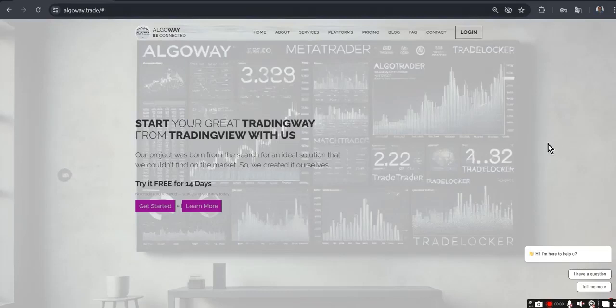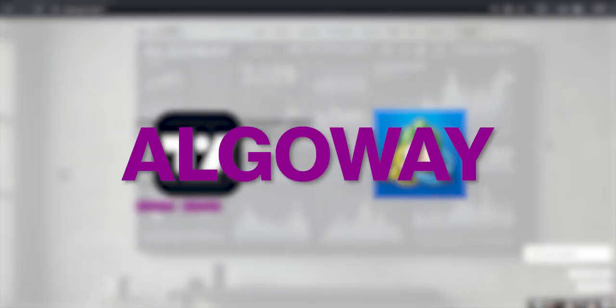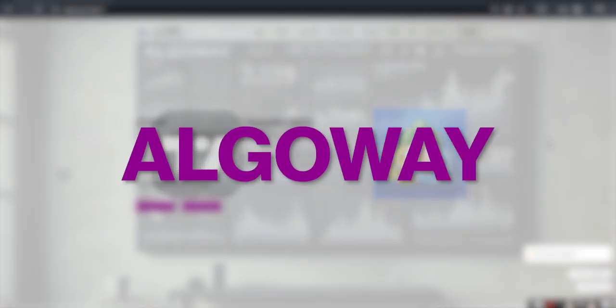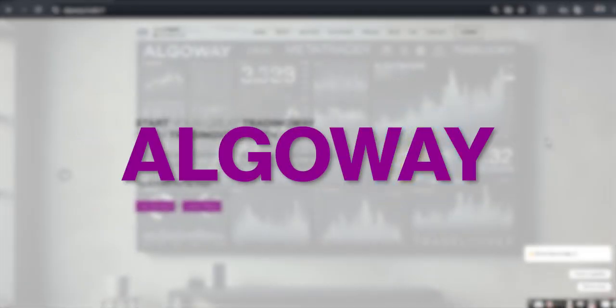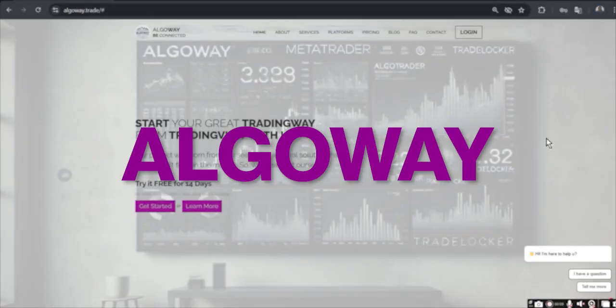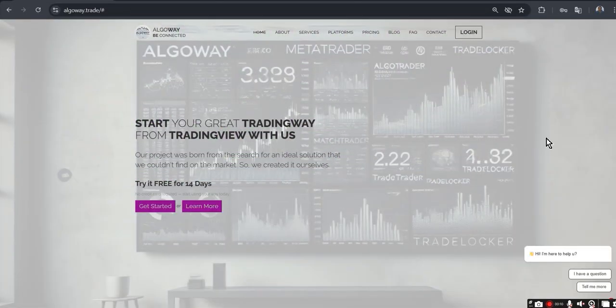In this video, we will go through in detail how to connect TradingView and MetaTrader 5 using the AlgoWay platform. We will do everything step by step: create a webhook, set up alerts in TradingView, install and configure the expert advisor in MetaTrader 5, and check that the signals are actually received and executed.